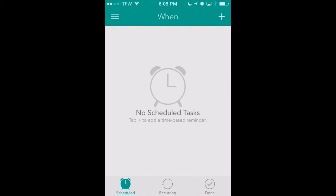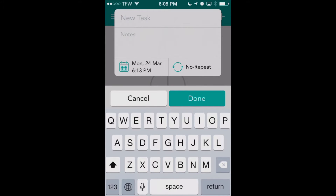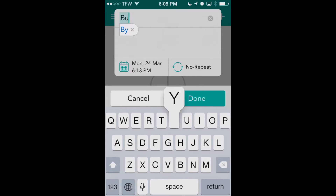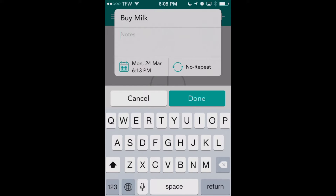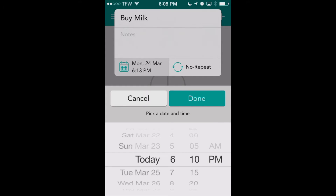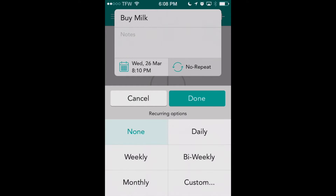Let's go right into our 'When' tab here. At the upper right-hand corner you'll see a plus sign. If we click on that it'll bring up a new task that we can name. So let's just say this is our 'buy milk' task. We can also add notes to that task and then we can set when we want it to alert us. We can go into the future, set a specific time, and then we can also repeat this task by clicking on the right-hand tab.